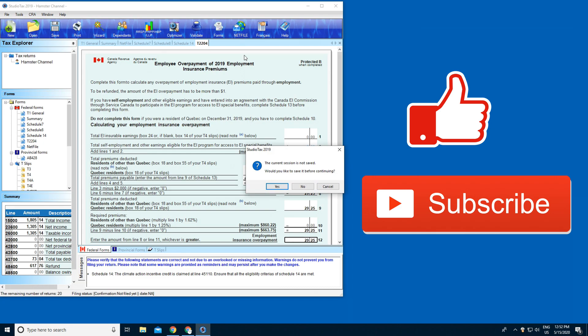You press Yes and just save it. I hope you guys enjoyed this video. Make sure to subscribe, like, and turn on the notification bell. Don't forget to do your taxes!